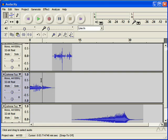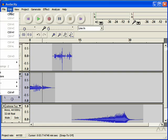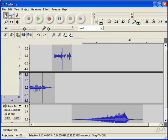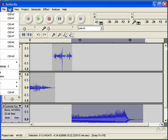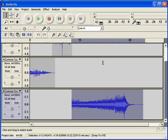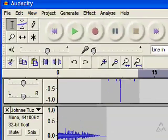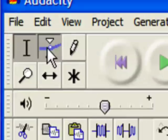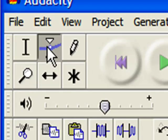There's another option you can use. Do the undo so we can get this back how it was. And instead of going to Effect and Fade In, you can also use this Envelope tool.